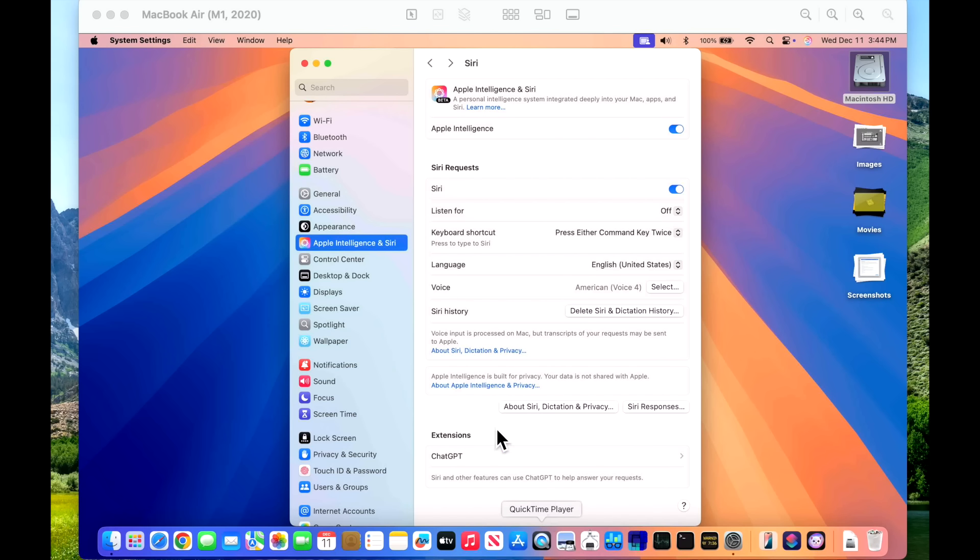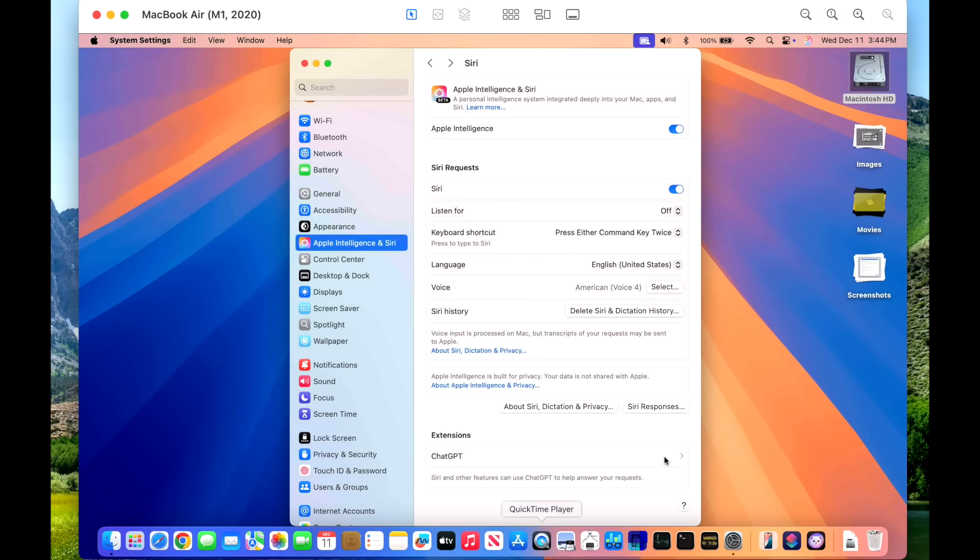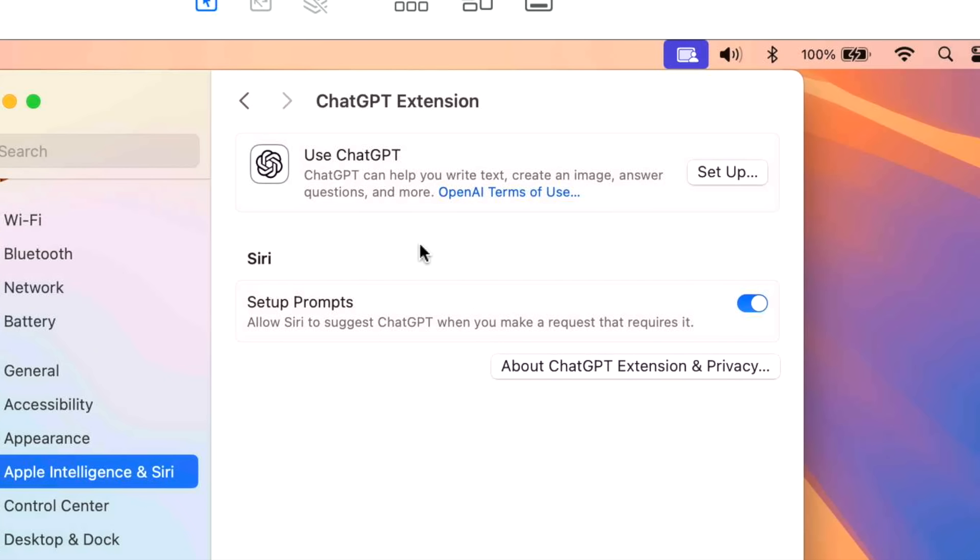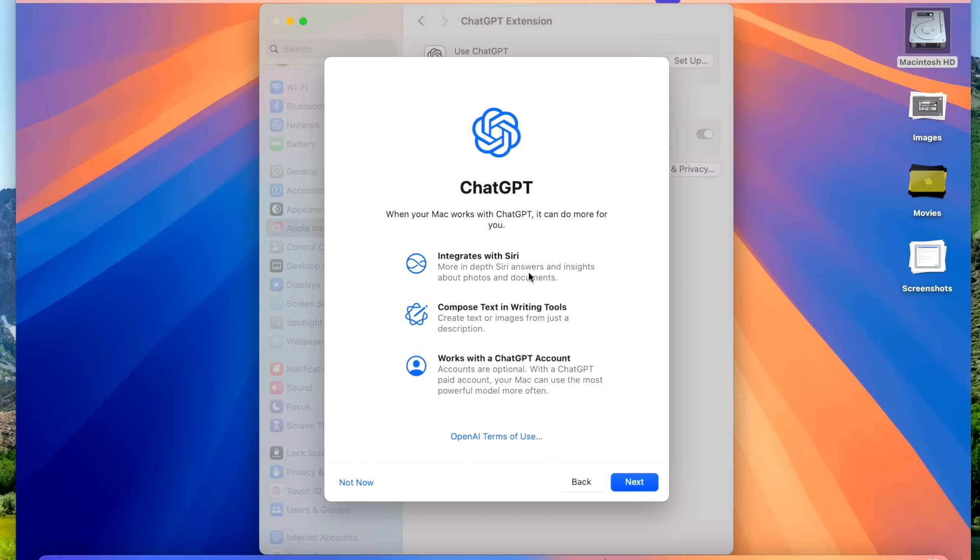To get into the ChatGPT settings, all you need to do is go to the Apple intelligence and Siri like we were before for the image playground. And down here at the bottom, we see the extensions ChatGPT. And you can see Siri and other features can use ChatGPT to answer your requests. So we can click on this here to see the more information about it. And then in here we can see the ChatGPT and then the Siri. We can turn on and off the ability for Siri to use the ChatGPT prompts when the requests are made. We can also set up the ChatGPT right here by clicking setup and we can see our new splash screen. When your Mac works with ChatGPT, it can do more for you. Integrate to Siri, compose text with writing tools, and works with the account like we talked about in the first part with the patch notes.